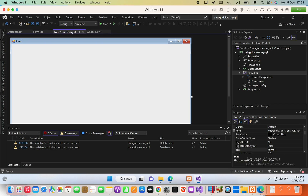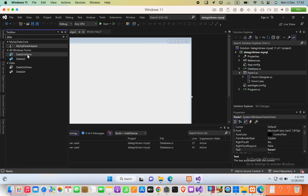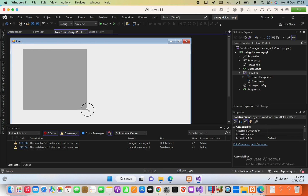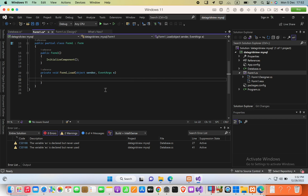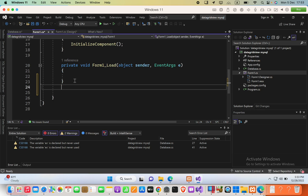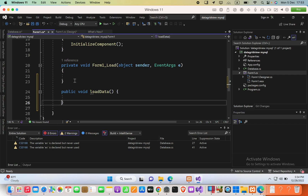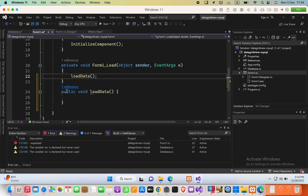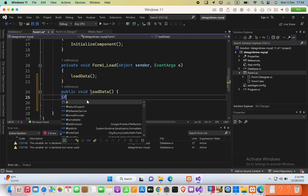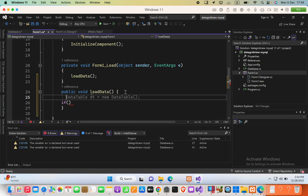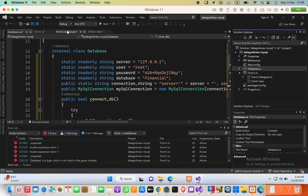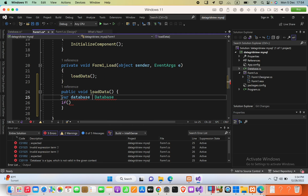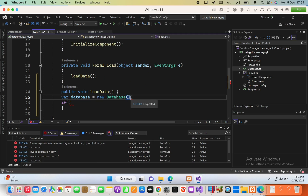Open the form and drag a DataGridView onto it. Double-click the form to go to the form load event. Create a public void method called 'LoadData()' and call it from the Form1_Load event. Then instantiate the Database class: 'var database = new Database();'.